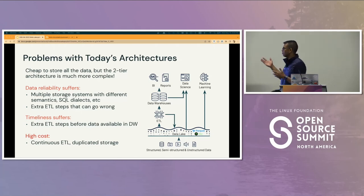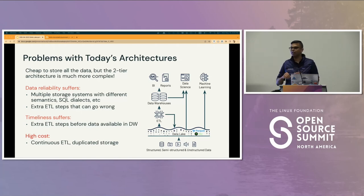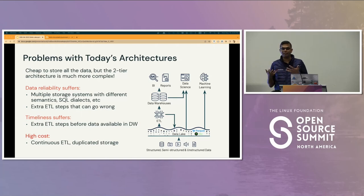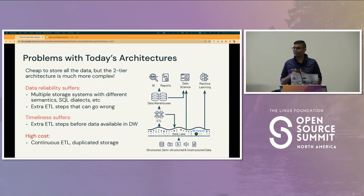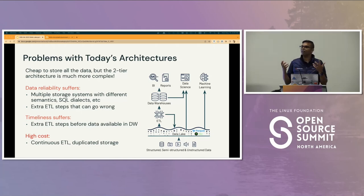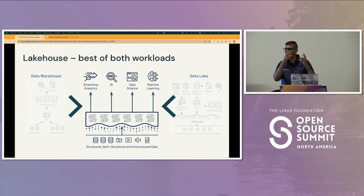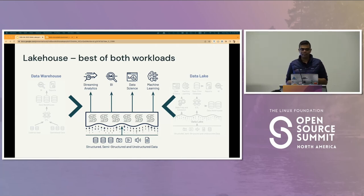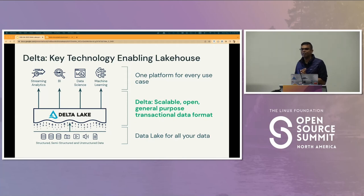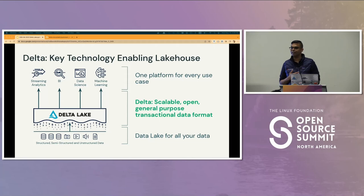What if we could combine the best of both worlds — take properties of a data warehouse like indexing and transactional ACID guarantees, and apply them on top of your data lake? That's where Lakehouse systems came along, and we've seen tremendous success with that in the last few years. One of the key foundational technologies that enable you to build a Lakehouse is Delta — and that's what our talk is about.